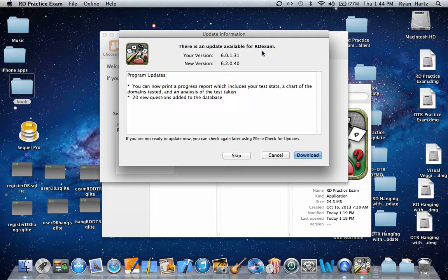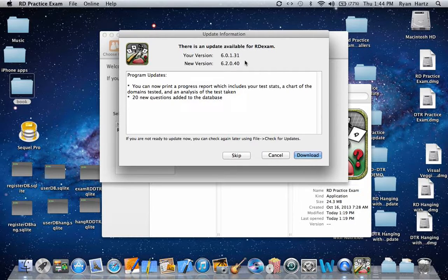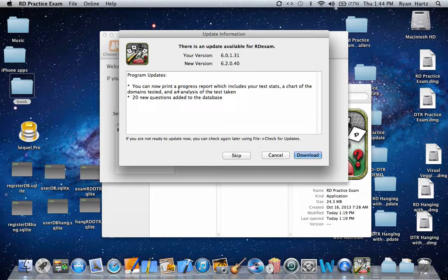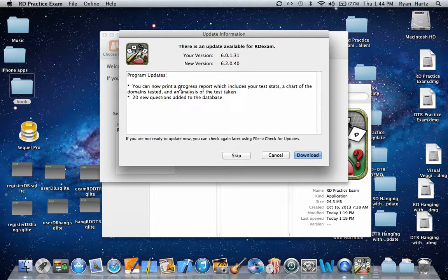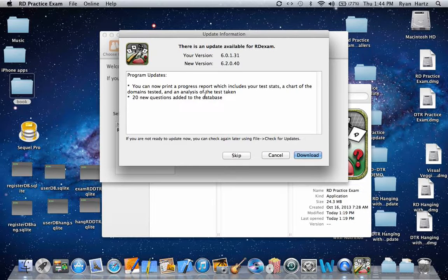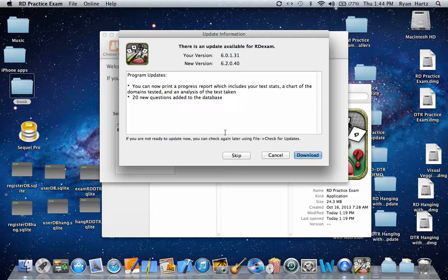This will bring up the update box where you can see your current version number and also the new version. This also shows you any changes that were made in the new version. If you're not ready to download this update, you can click skip.